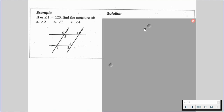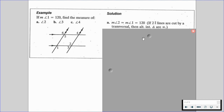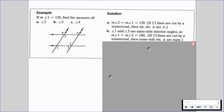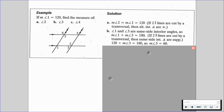For part A, we know the measure of angle 2 is equal to the measure of angle 1, which is 120 degrees, because if two lines are cut by a transversal then alternate interior angles are congruent. For part B, angles 1 and 3 are same side interior angles, so the measure of angle 1 plus the measure of angle 3 equals 180 degrees — same side interior angles are supplementary. So 120 plus the measure of angle 3 equals 180, giving us angle 3 equals 60.